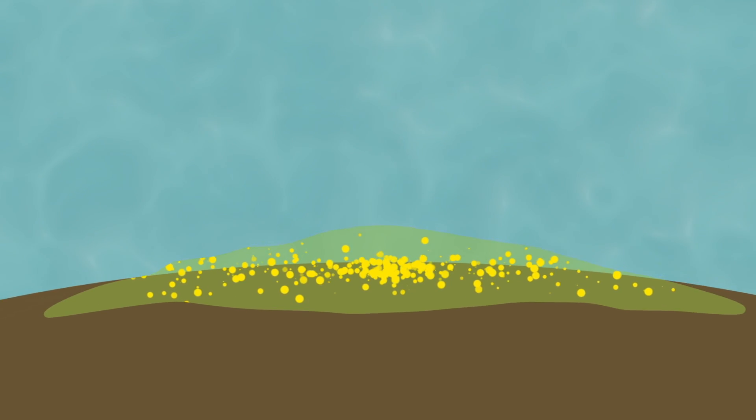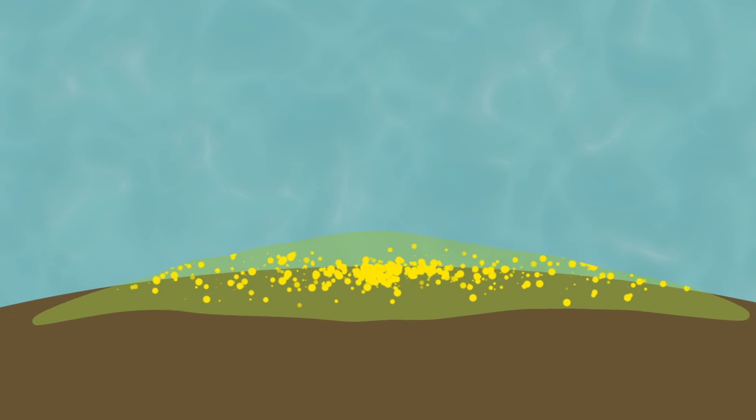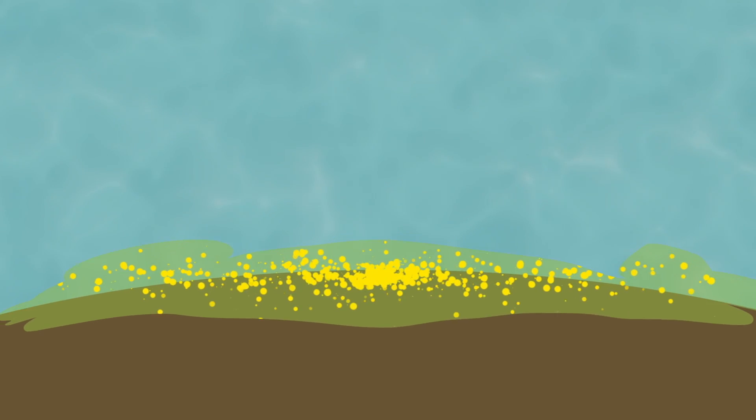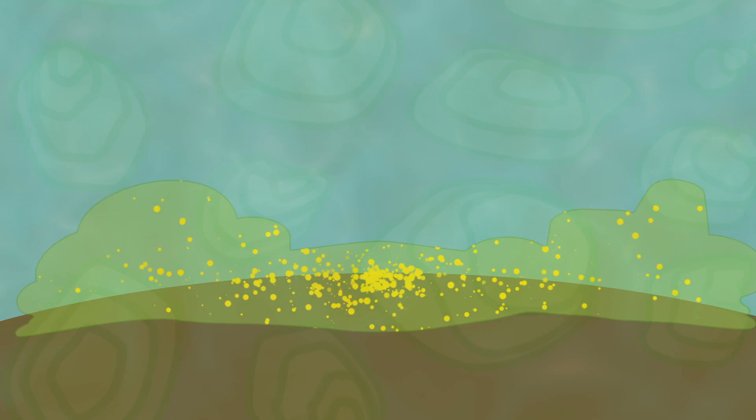Clusters of cells sheathed in this slimy, glue-like material. Microcolonies grow to become towers, while water channels flow around them, functioning like a basic circulatory system.